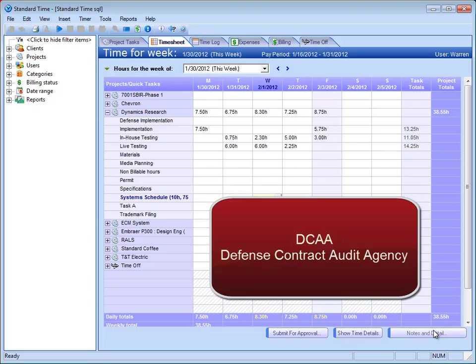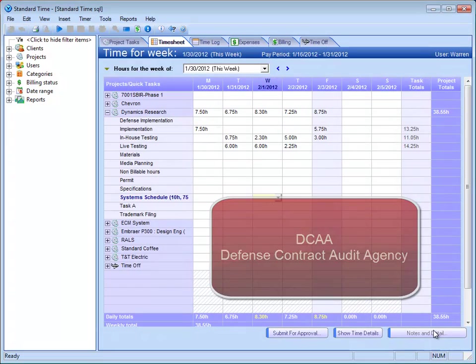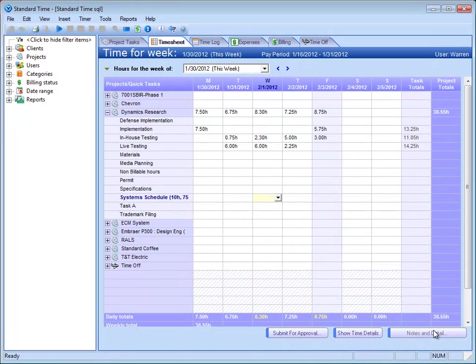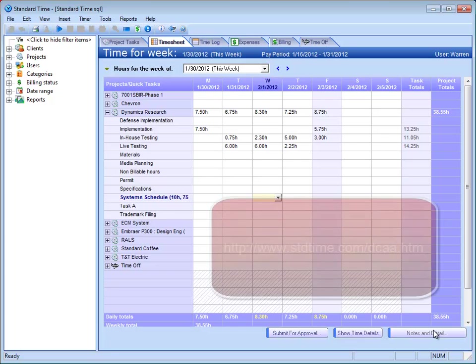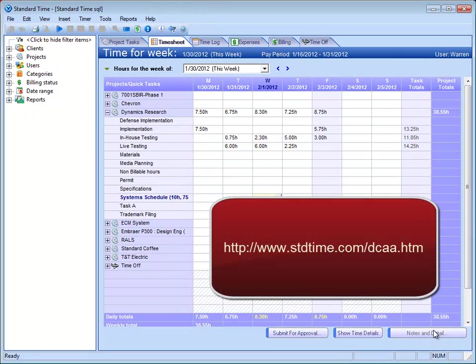Well, first thing I'd mention is there is a whole cottage industry of consultants and experts that make a living consulting businesses on how to remain and become DCAA compliant. So it does require a little bit of internal training. No software package on its own is going to help you get there, but we do have a lot of tools that will assist you in becoming DCAA compliant.